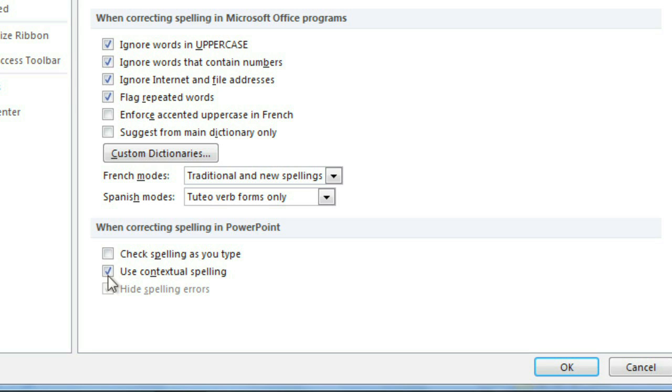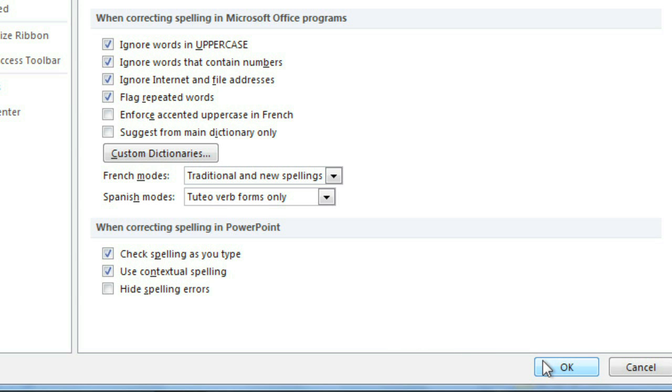I prefer to leave the auto-check on, however, because this affects all of PowerPoint, not just what you're currently working on. Click OK when you're done to return to your presentation.